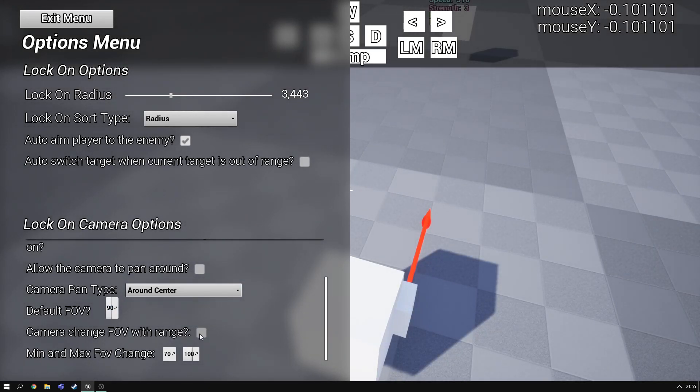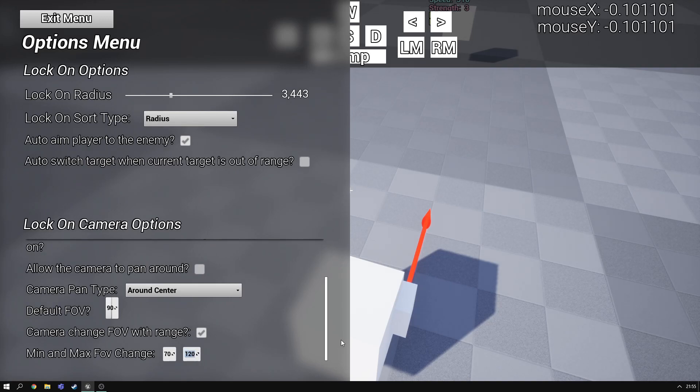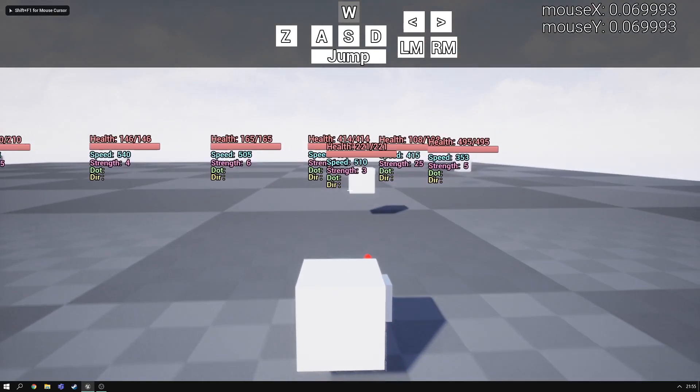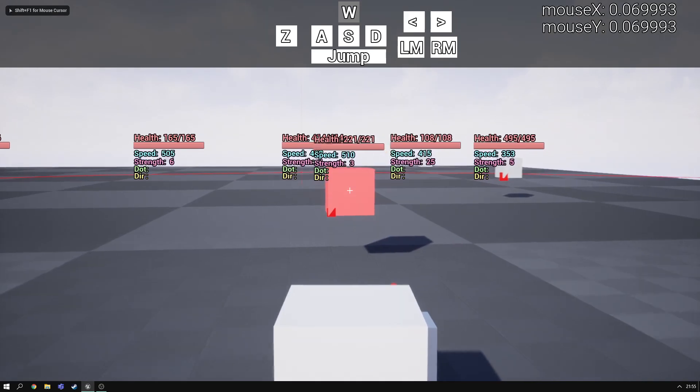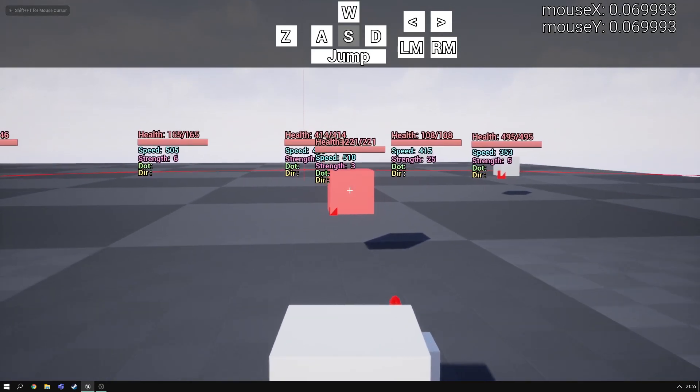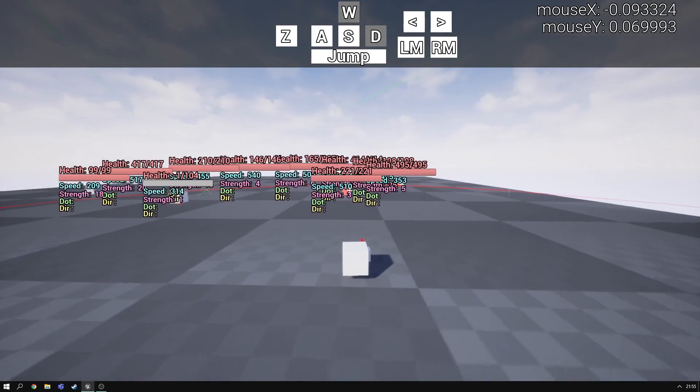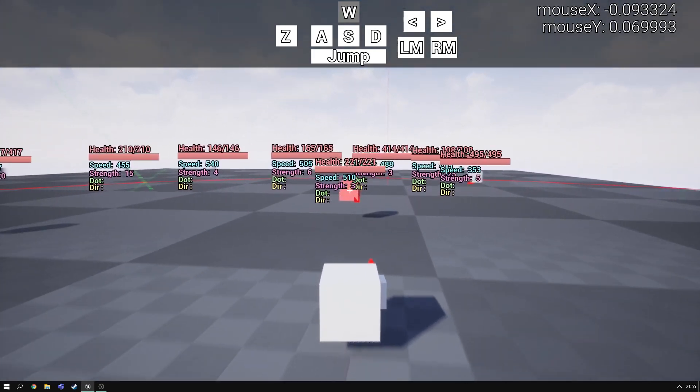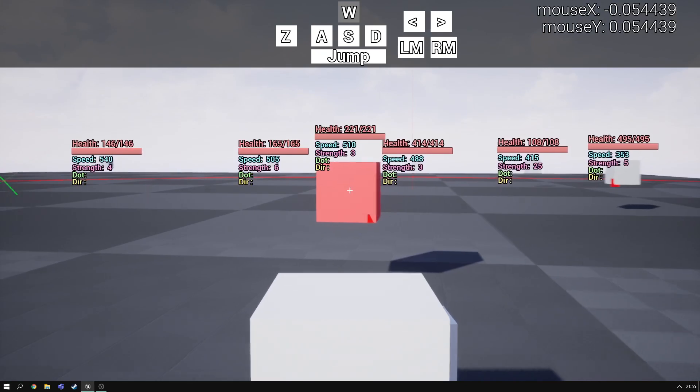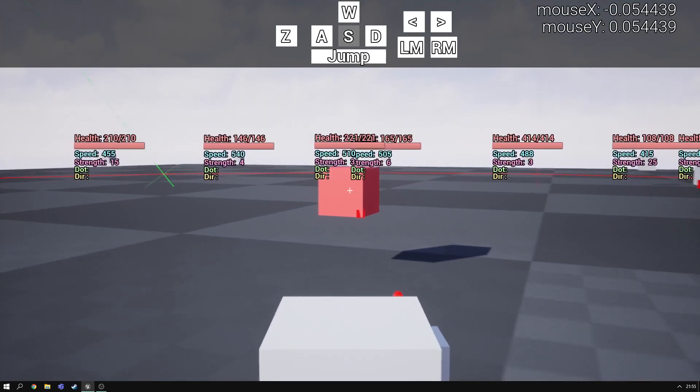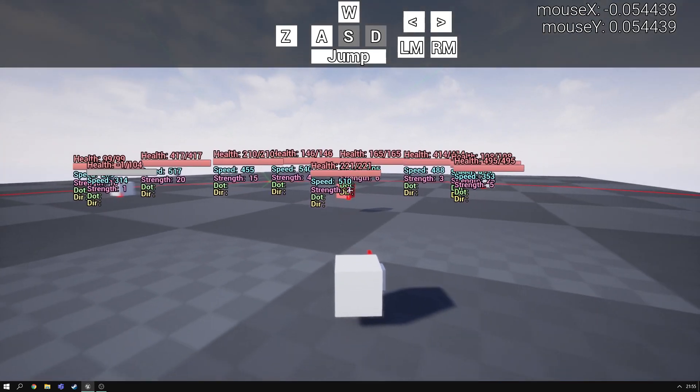Camera change FOV with range. That's another one of the new settings. If we increase the max real quick. You'll see basically increases and decreases the FOV of the camera as you get closer and further away from the enemy.